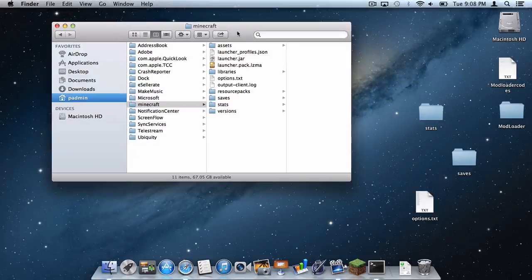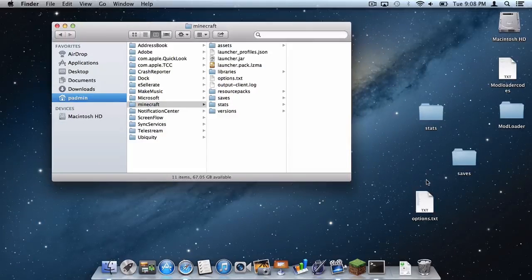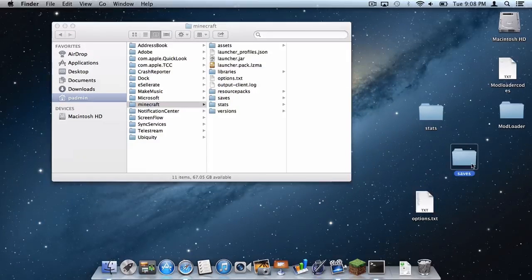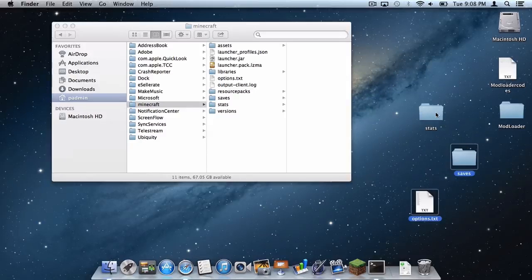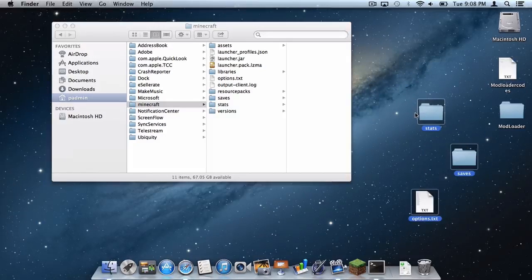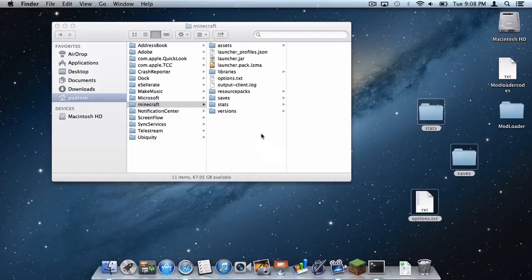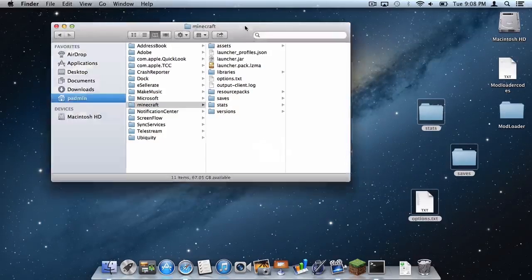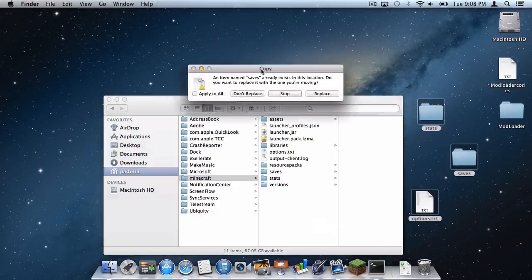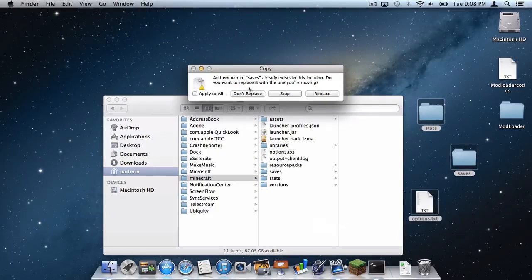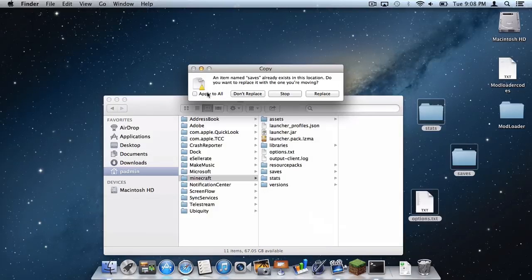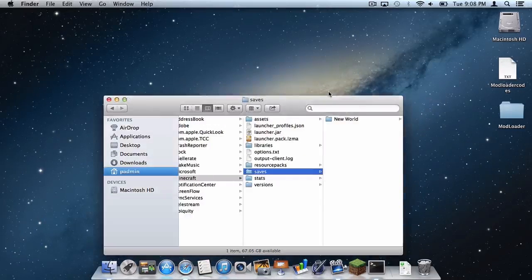Now back in your Minecraft folder and application support select your saves file, your options.txt, your stats and a server file if you have one and drag them into the folder. Right here where it says do you want to replace the files, click apply to all and then click replace.